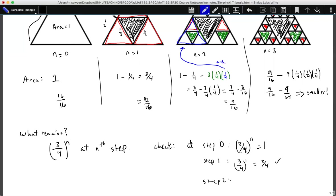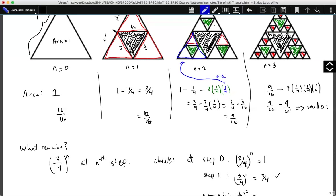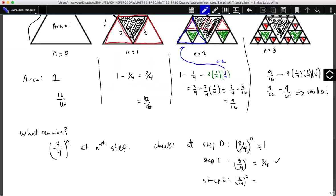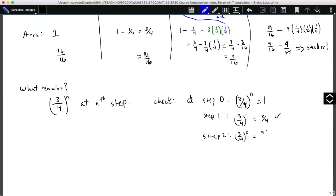At step two, we get three-fourths squared. Visually, counting the unit squares: we have 12 squares visible, and with 4 more embedded in the remaining region, we have a total of 16 squares. Nine of those squares remain, giving us nine out of sixteen — which also works. At step three, three-fourths cubed gives us nine sixty-fourths, and this checks out.